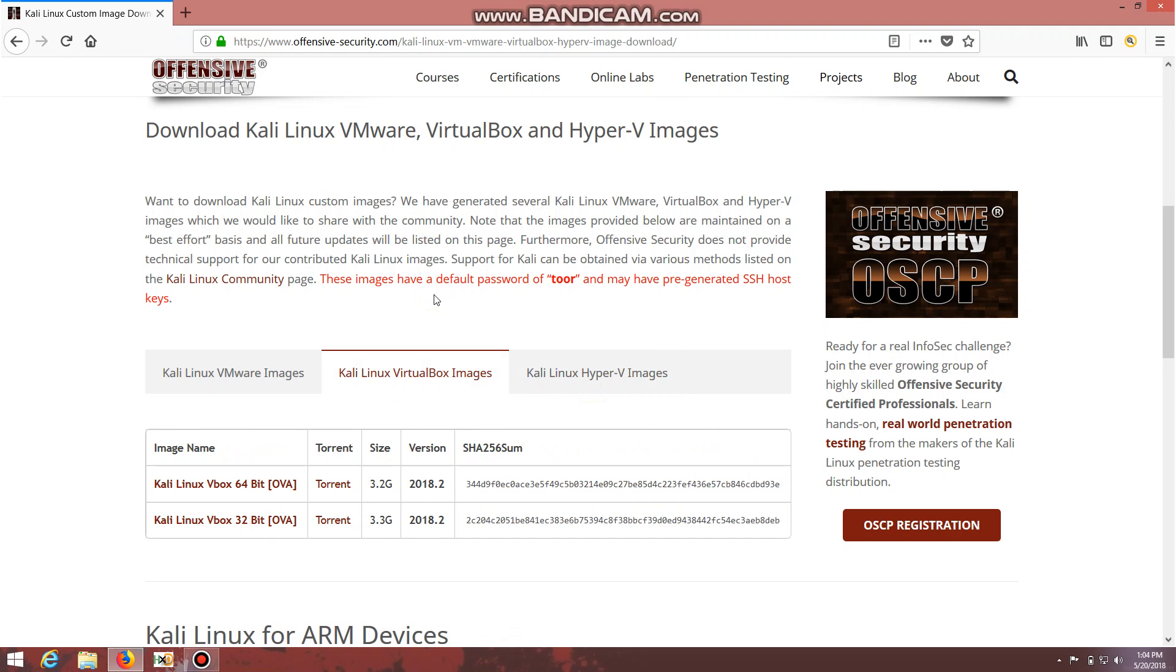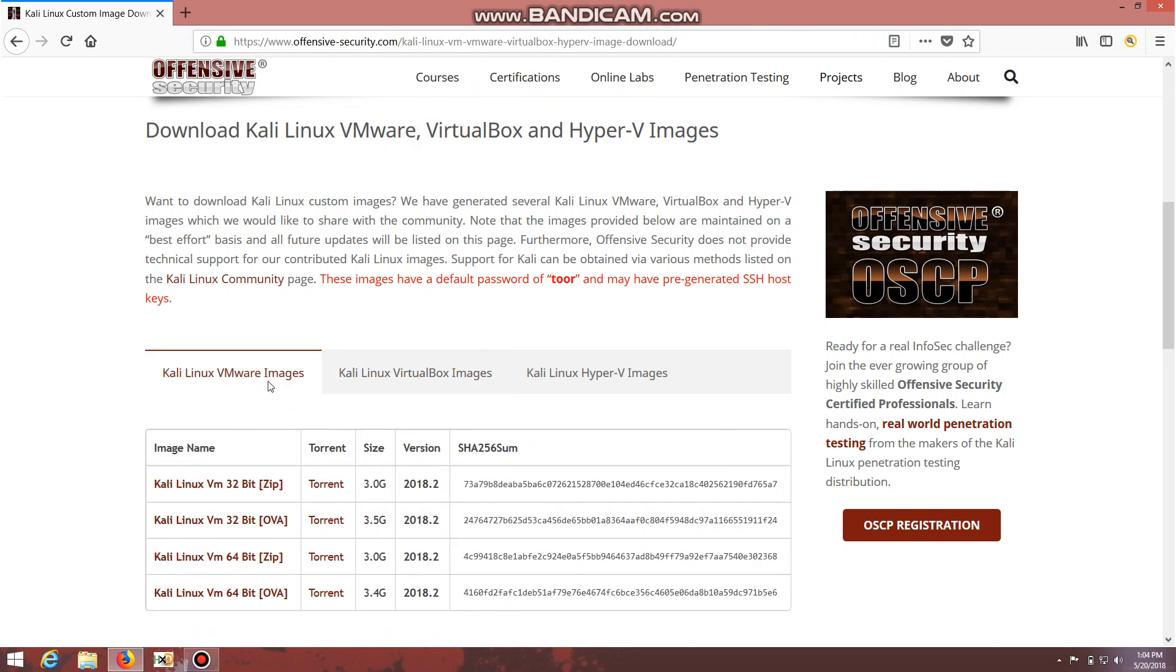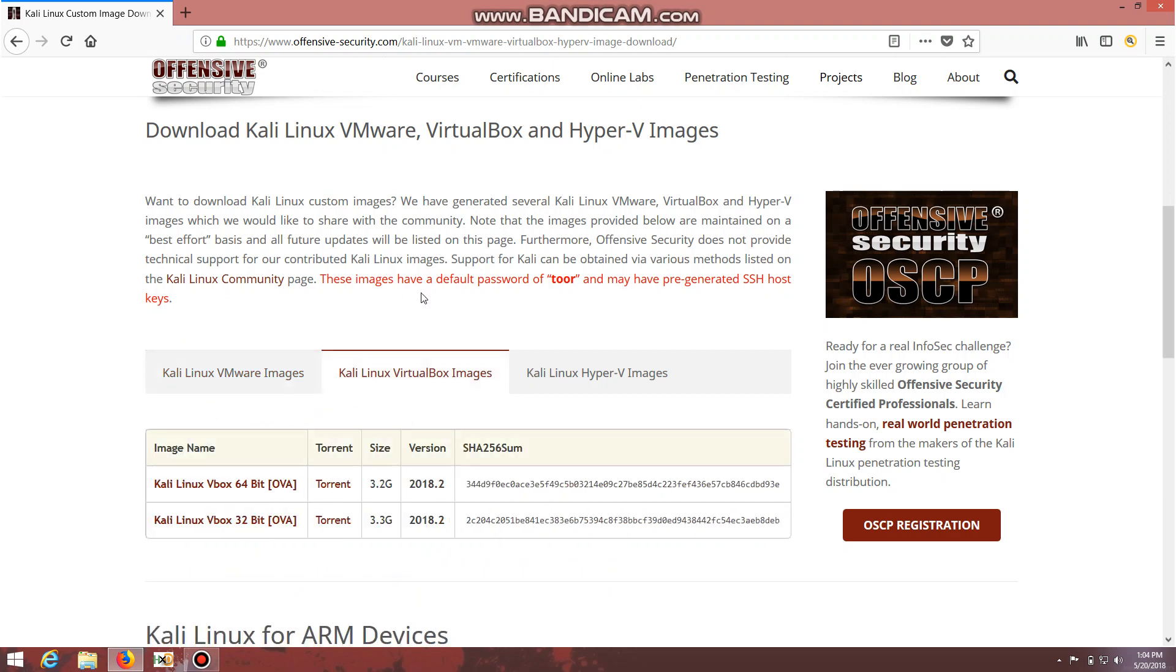Basically you all use VirtualBox because VirtualBox is lighter than VMware and somewhat more user-friendly when compared with VMware. So I'm going to download this. I've already downloaded it so I'll provide this link in the description.